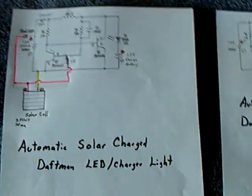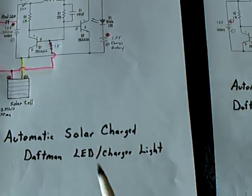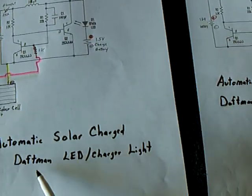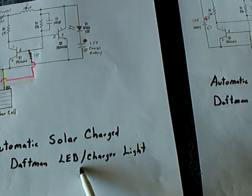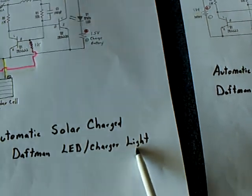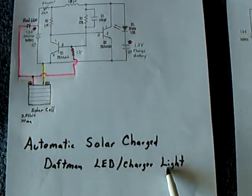Okay, well this is part two of the automatic solar charge Daffin LED charger light.